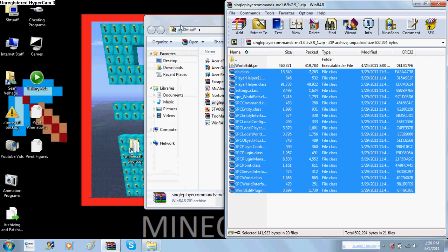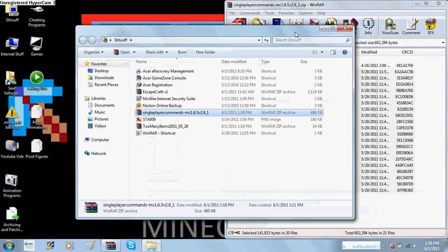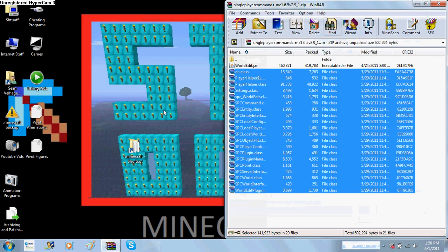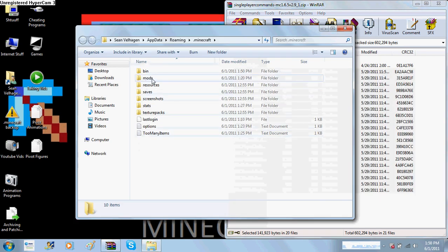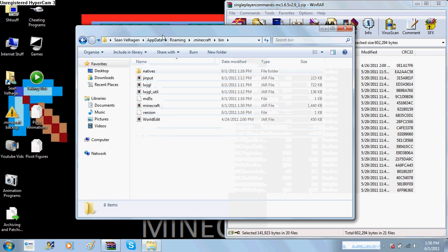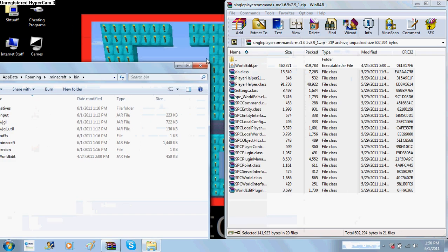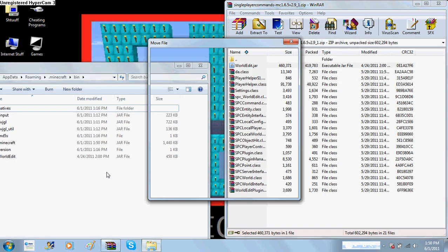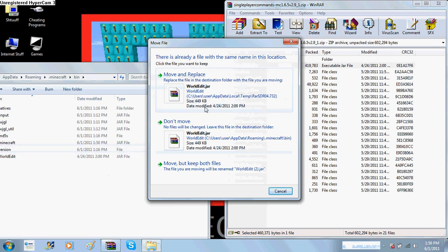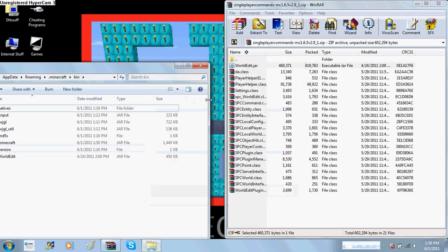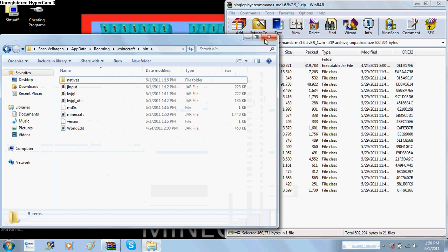Now, you go to your bin, and you drag and drop your world edit.jar in here. And, of course, I'm getting the move and replace because I already have it there. So, it's move and replace. And that's how you install it.